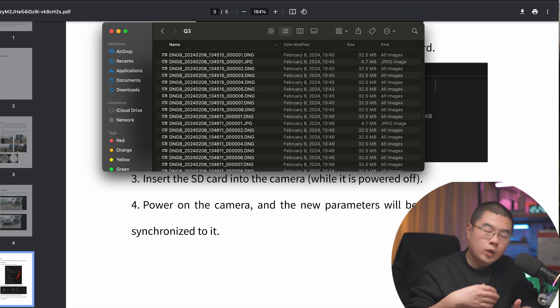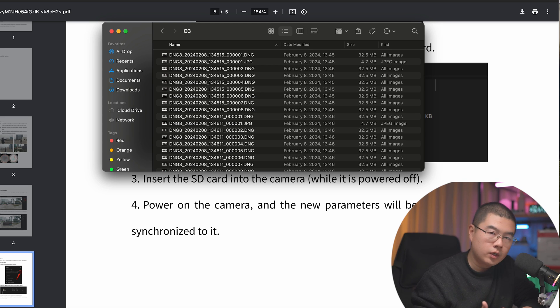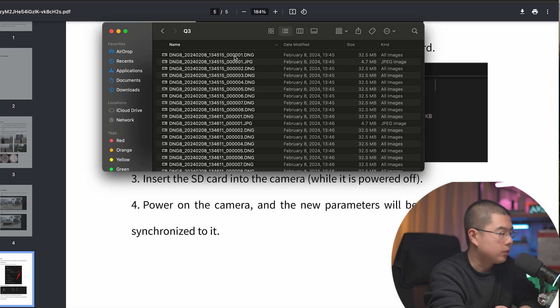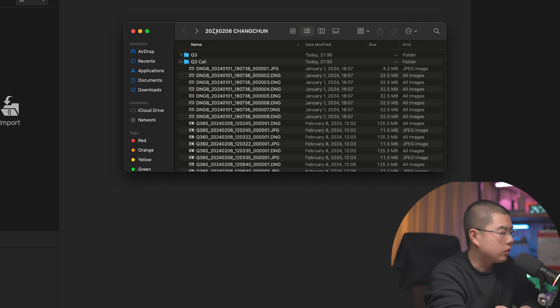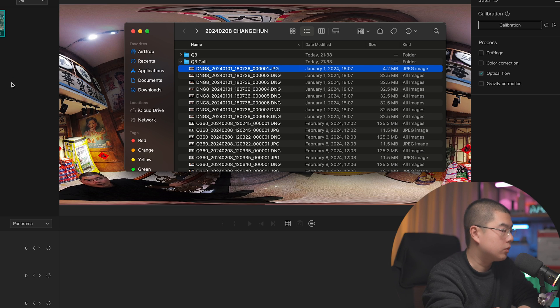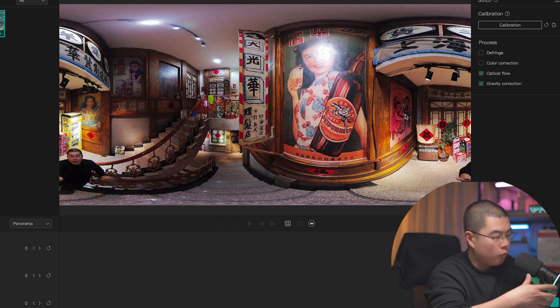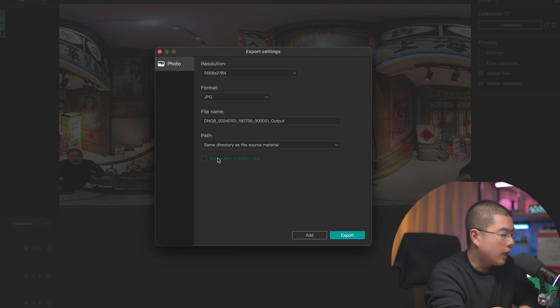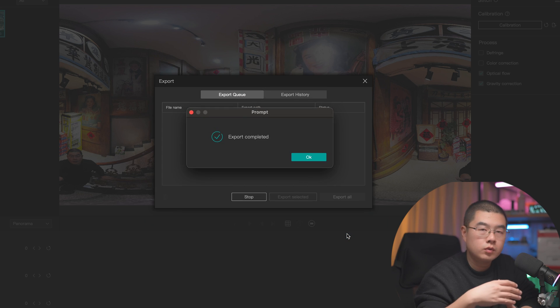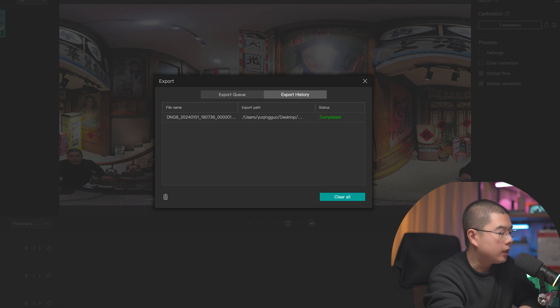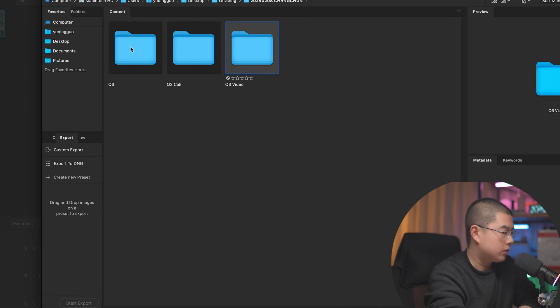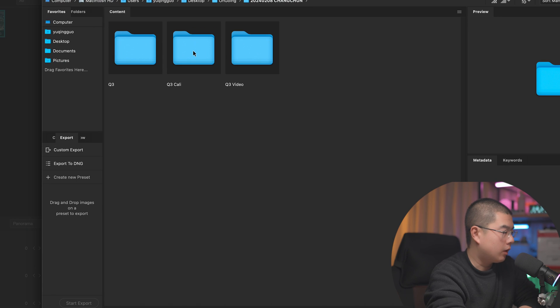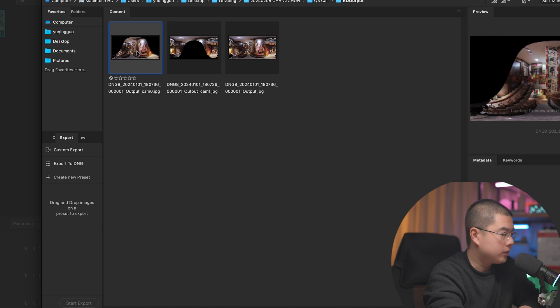I do have some more advanced techniques to completely wipe out the stitching errors with the on-stitch panel or the single lens exporting. On the studio, on the QooCam Studio 2.0, it looks a little bit different compared with the QooCam Studio 1.0. If you want to wipe out all the errors, you can export, tap on single lens unfolded view. I can export two single fisheye images being warped into the panorama. And later in your post-processing software, you can use Photoshop with some advanced masking technique to wipe out all the stitching errors along the stitching areas.